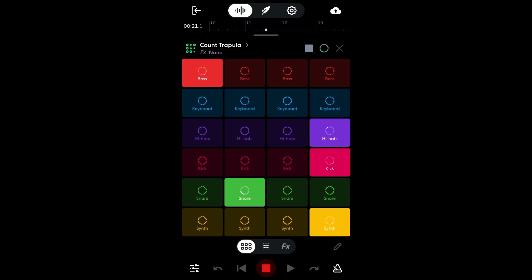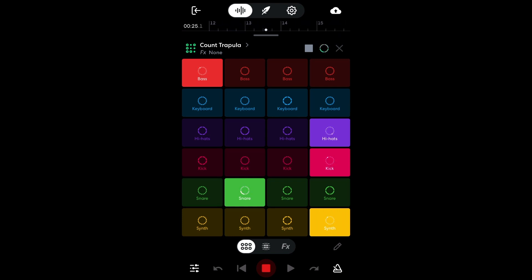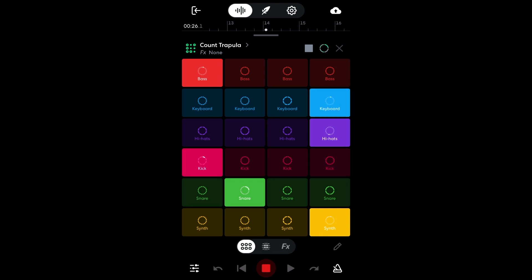Hi, this is Mike from BandLab. Did you know that BandLab Mobile has a mode that lets you create your own backing tracks in real time?